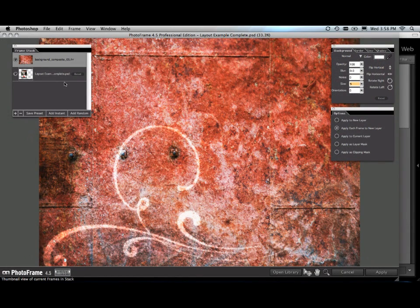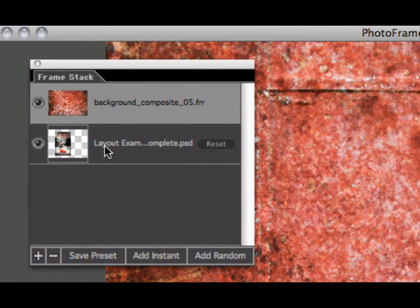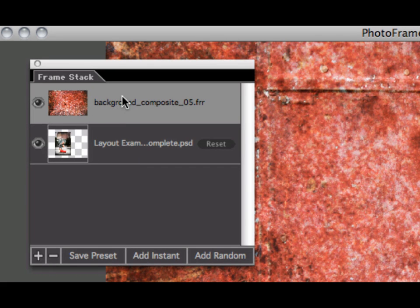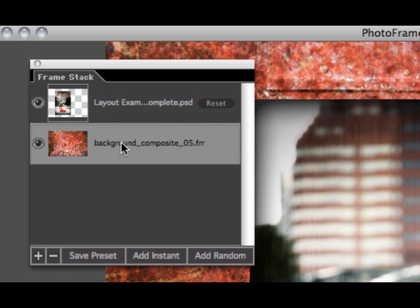Now we're in the main PhotoFrame workspace. And here's one of the coolest things in PhotoFrame 4.5. Watch my frame stack right here. You can see our original image at the bottom and our background we added at the top. Now, just like inside of Photoshop, I can now grab elements, backgrounds, or any element inside PhotoFrame. I can actually position it underneath my target layer.